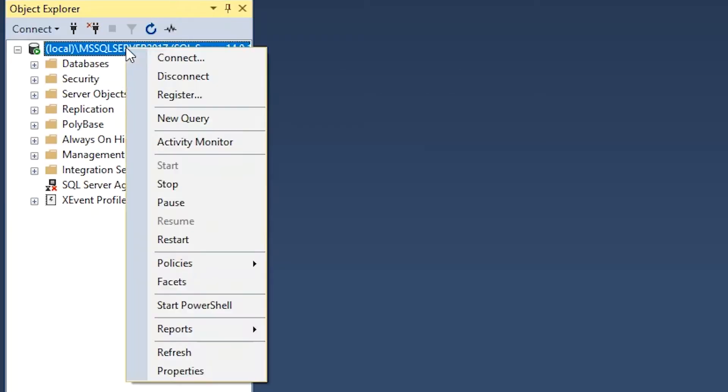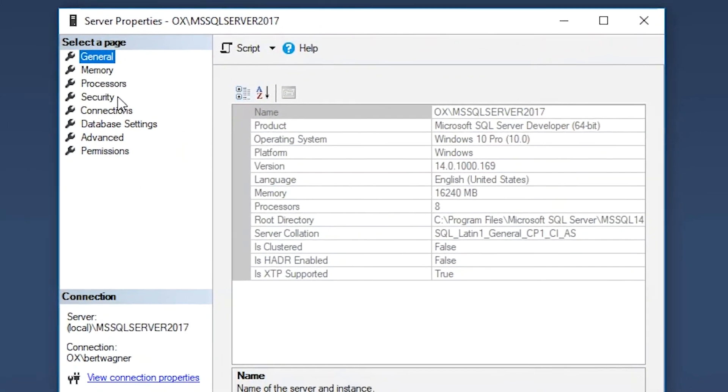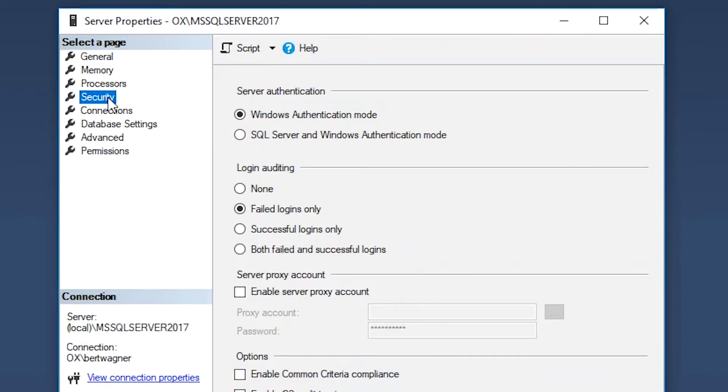I finally stumbled across the solution buried three answers deep in a Stack Overflow thread: I needed to turn on mixed authentication mode for my SQL Server, so that not only Windows authentication but also SQL Server logins would be allowed. Something I never knew, since I've always just used Windows authentication — and when I installed my server, that was the default.